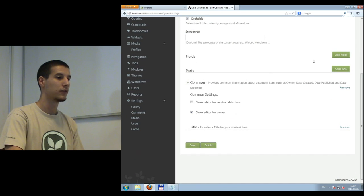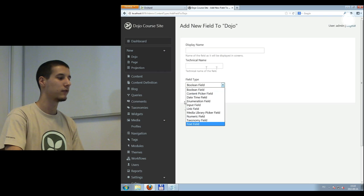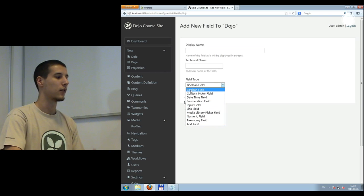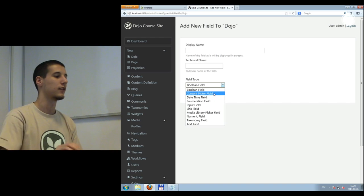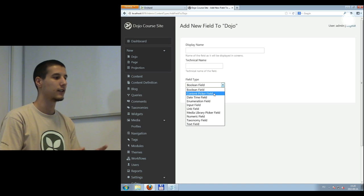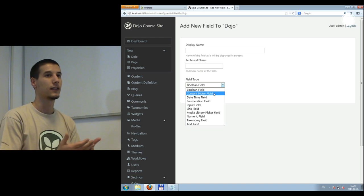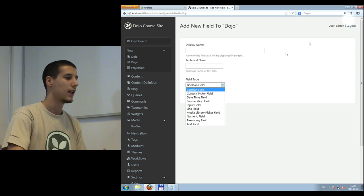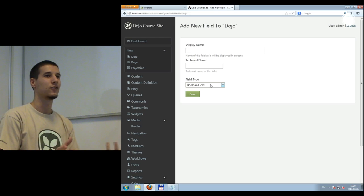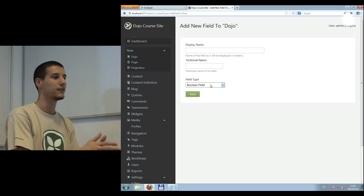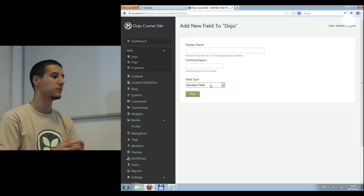For a content type you can also add fields, not just parts. These are the existing fields in the system. For example, I can store a boolean which will be represented by a checkbox. I can have a content picker field, which adds functionality to select another content item and create relationships between content items. A content item is an instantiated content type. So I have the types, the parts, and the fields, and when I instantiate a content type it will be a content item.